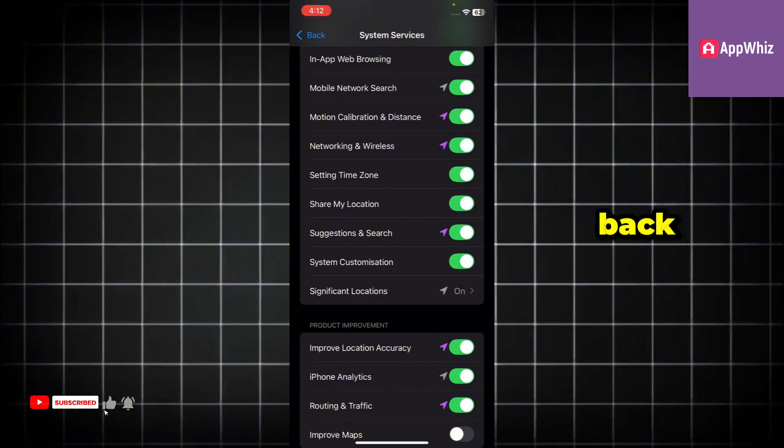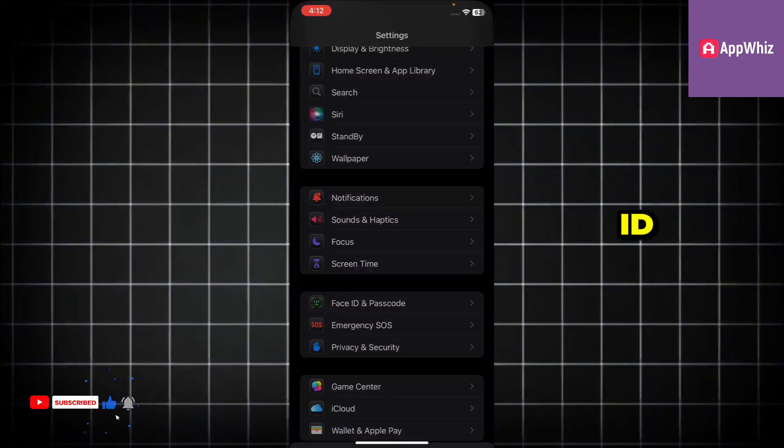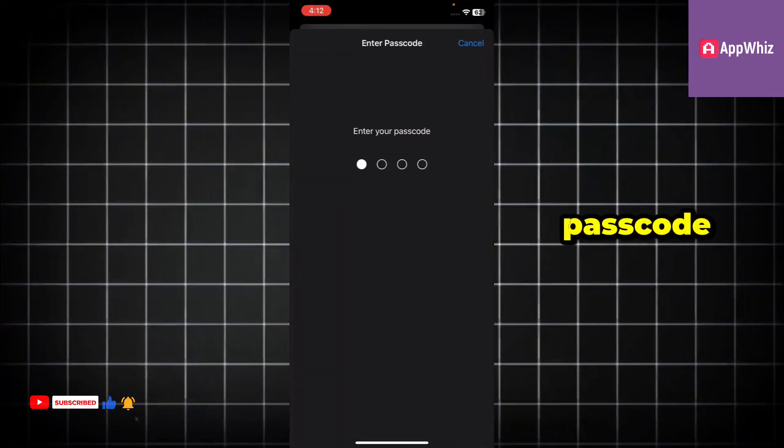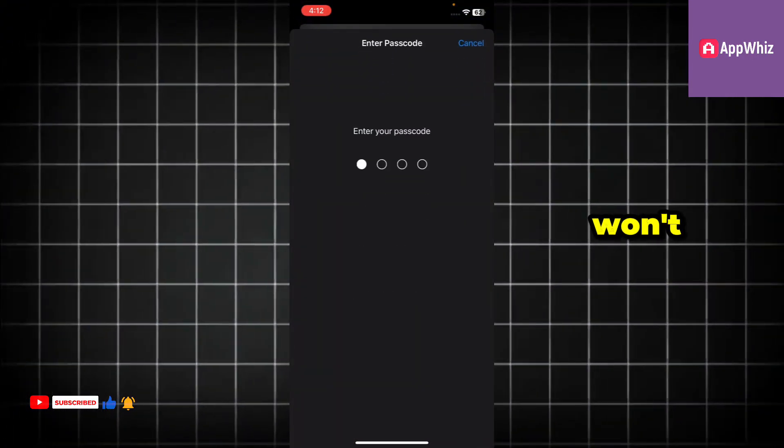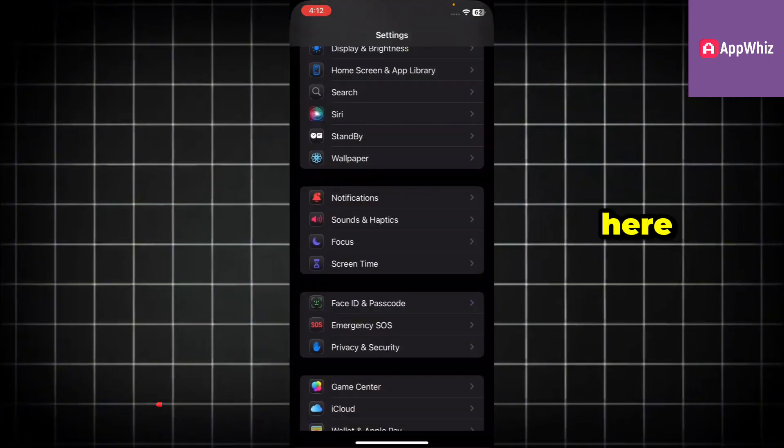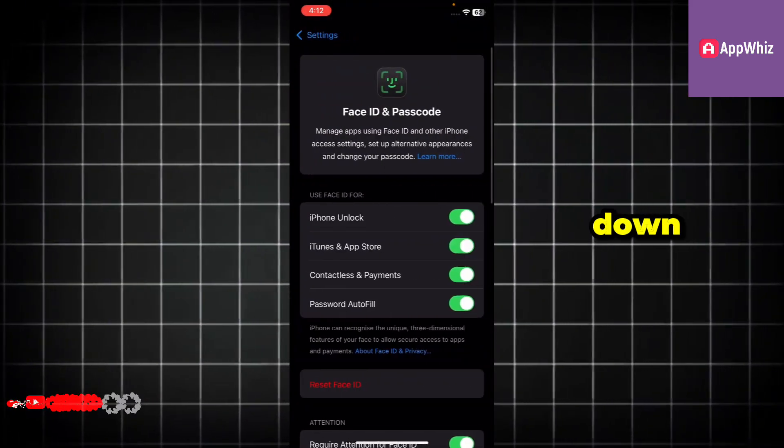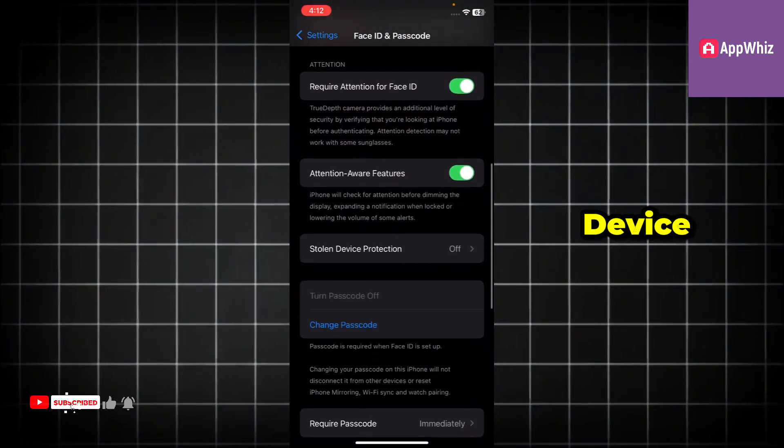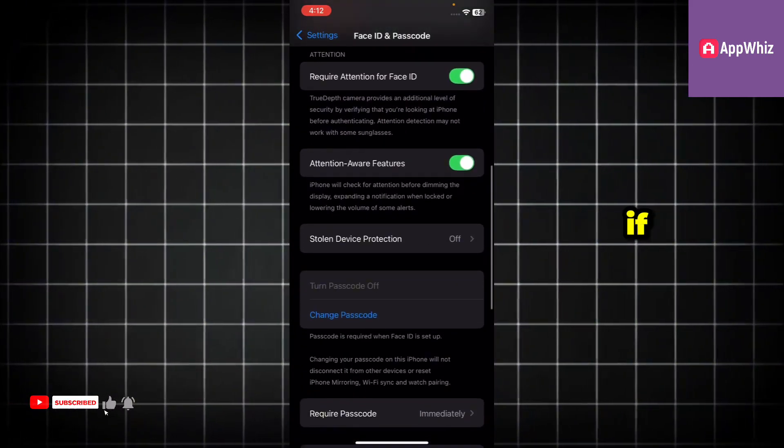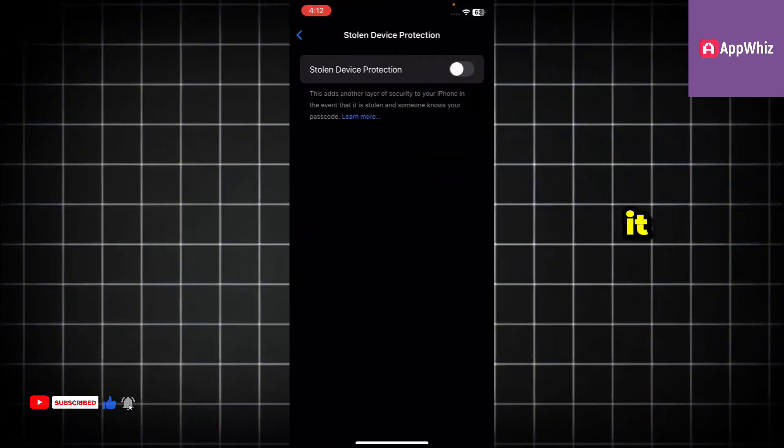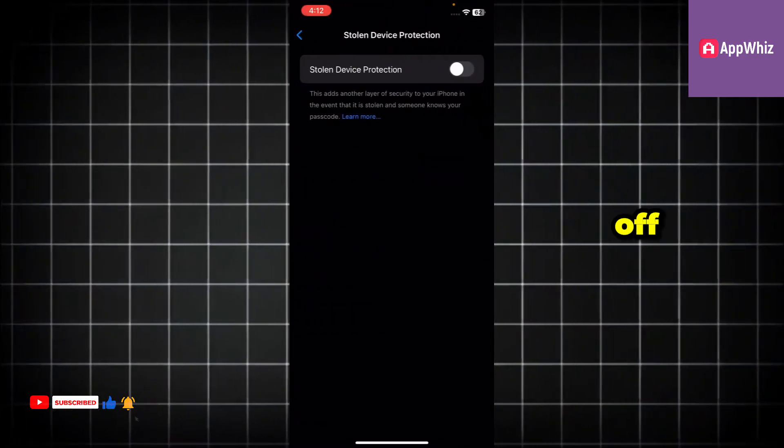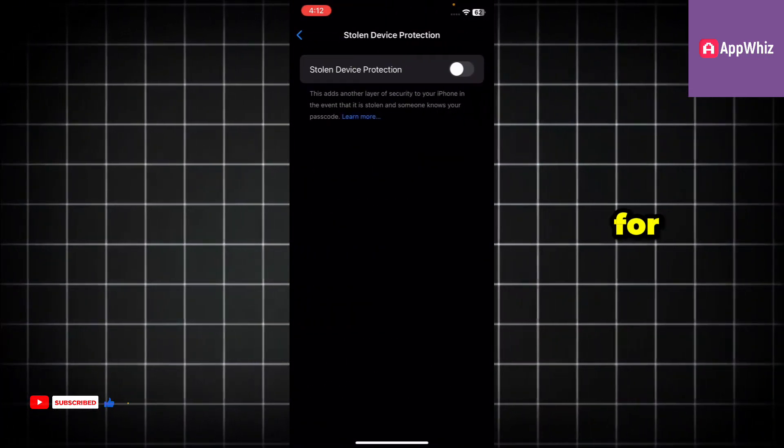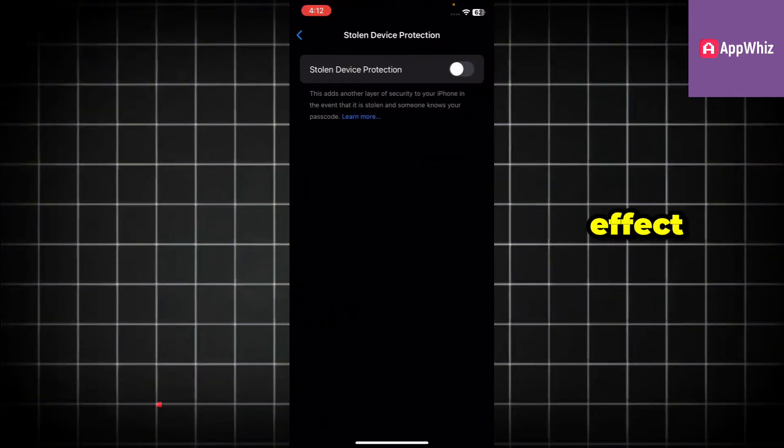Once done, go back and open Face ID and passcode. Enter your passcode. It won't ask you to sign in with Face ID here. Now scroll down and find the option stolen device protection. If it's already enabled, just tap on it to turn it off. Wait for about 5 to 10 seconds for the change to take effect.